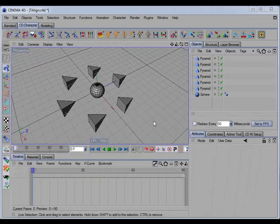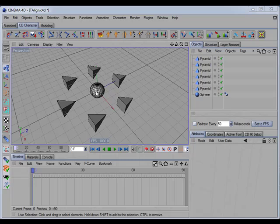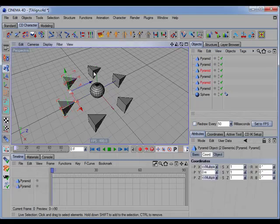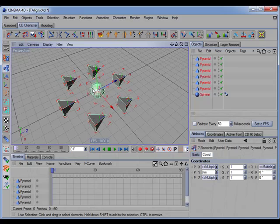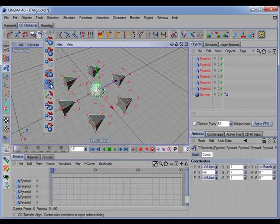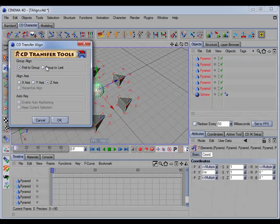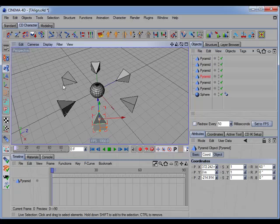CD Transfer Align has a new group alignment option. For example, if we wanted all of these pyramids to be aligned to the sphere, we select all of the pyramids, then select the sphere as the last object. Holding the Control key down and calling the command, we select 'Group to Last' and click OK. Now all of the pyramids have been aligned to the sphere.